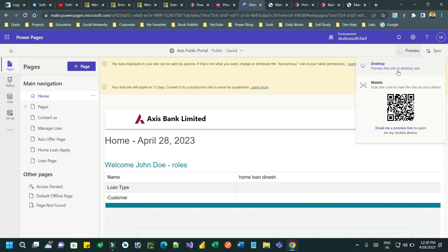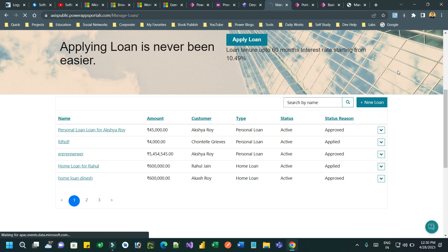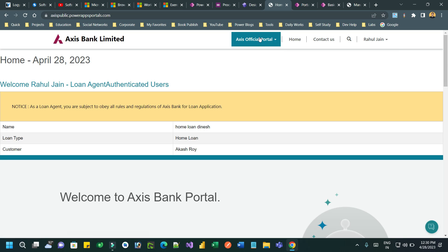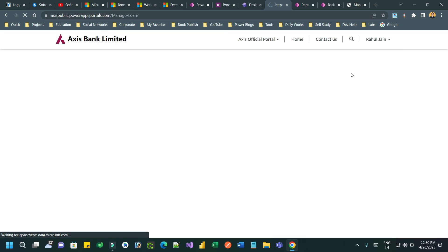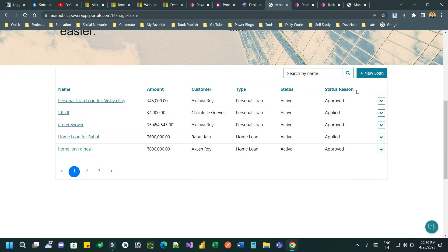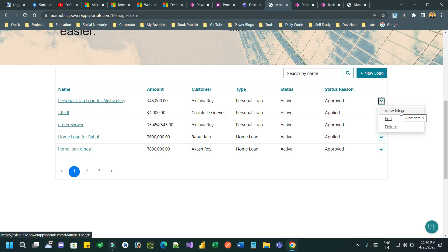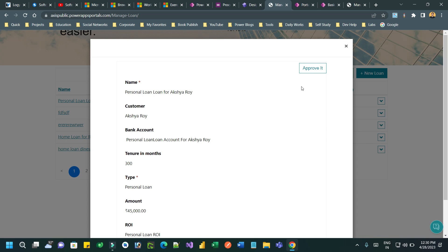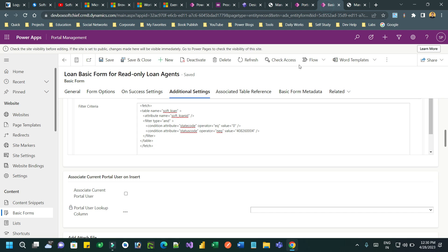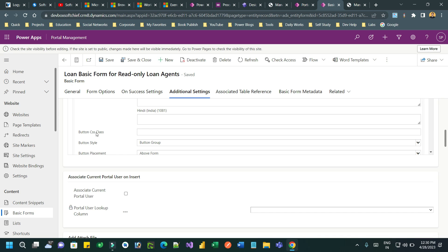Click on Preview using Desktop. Once it is displayed, go to the page called Manage Loan and open the read-only form. We already have a View More option which displays the read-only form. Here you will find a button at the top right corner. Because we configured it as a button group, it is showing like this.